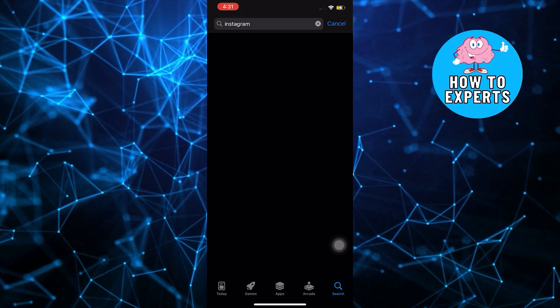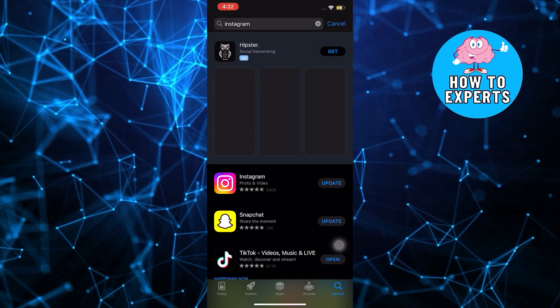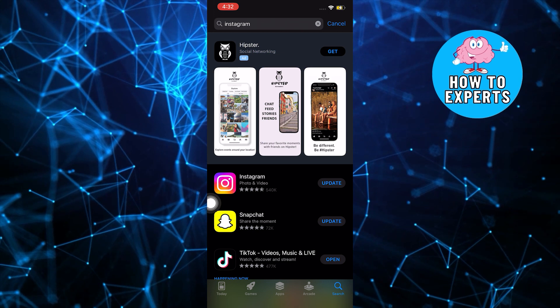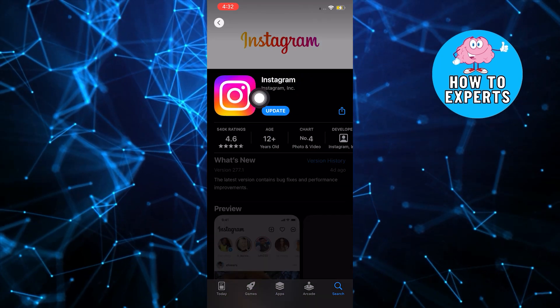Over at App Store, use the search bar then search for Instagram. Select Instagram and then select update.